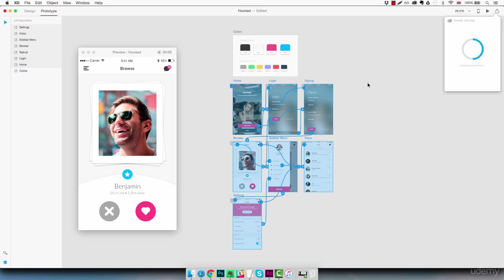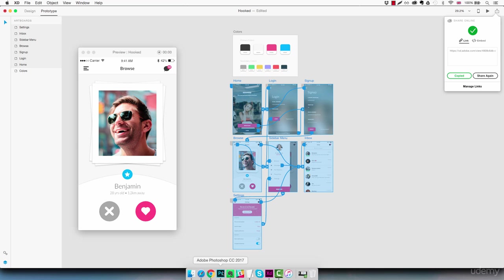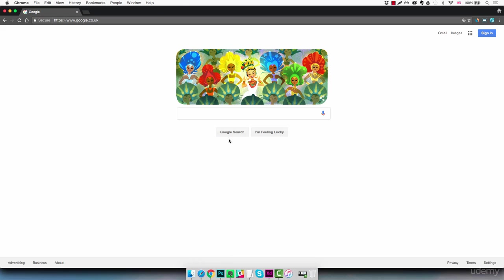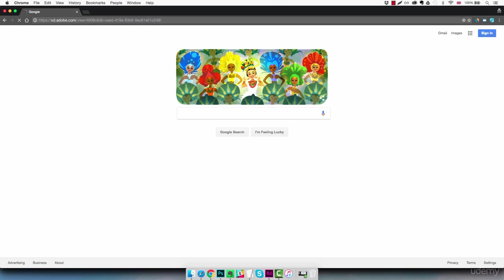It might take a few seconds. And here it is. So we have our link which we can use and copy and share. So we're going to copy it. We're going to go back to Chrome and we're going to paste it.